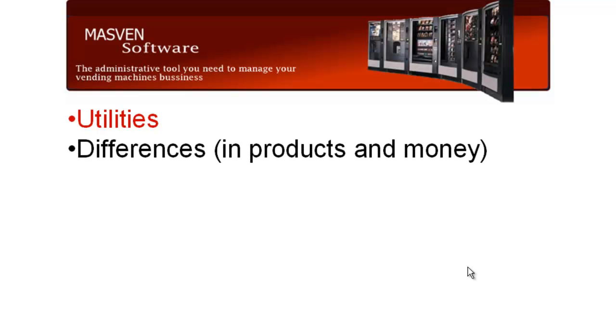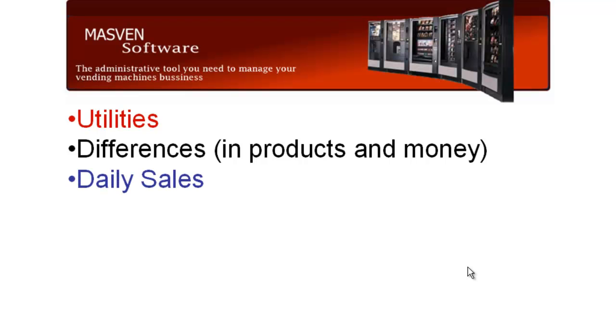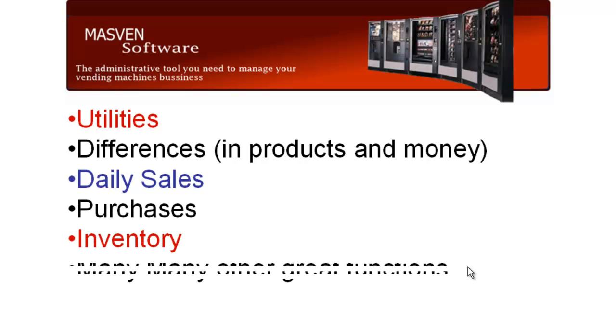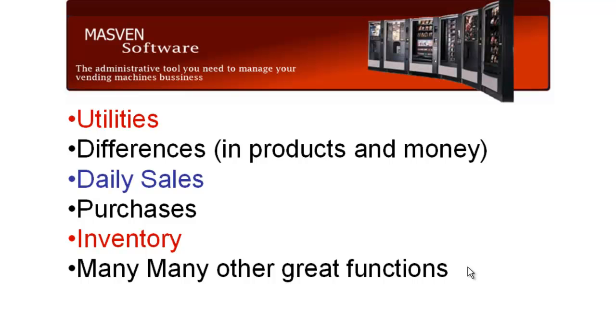Utilities, differences in products and money. With MassBend Software you will have a quick view of how many products are missing per machine, and if you receive less or more money from your driver. You can see daily sales, purchases, inventory and many other great functions.